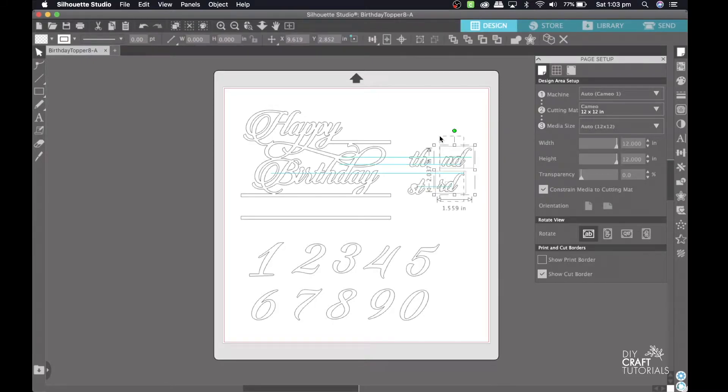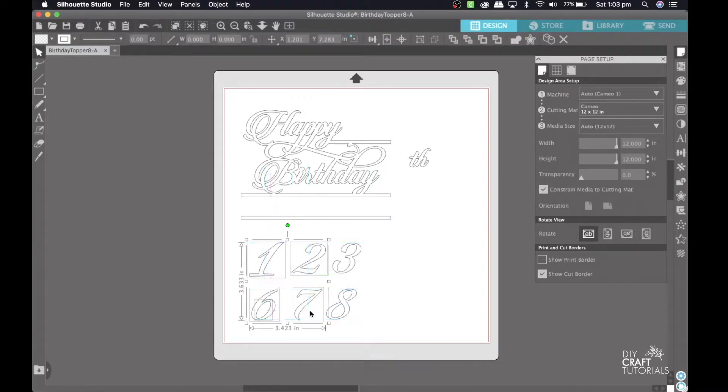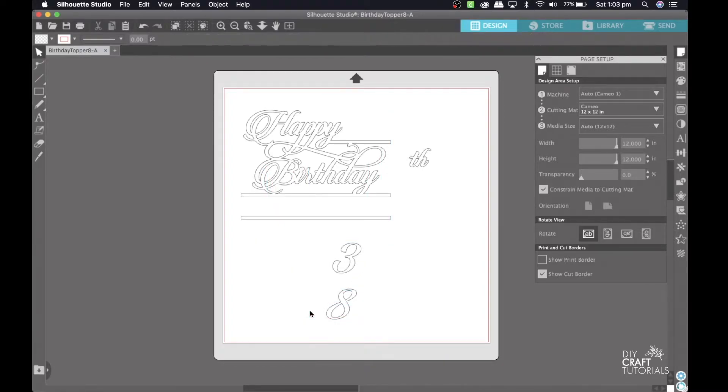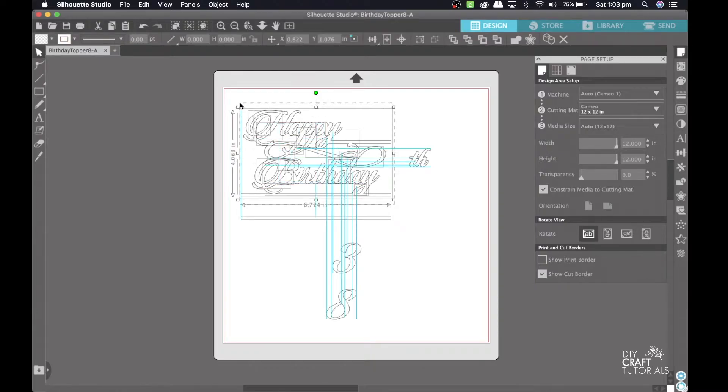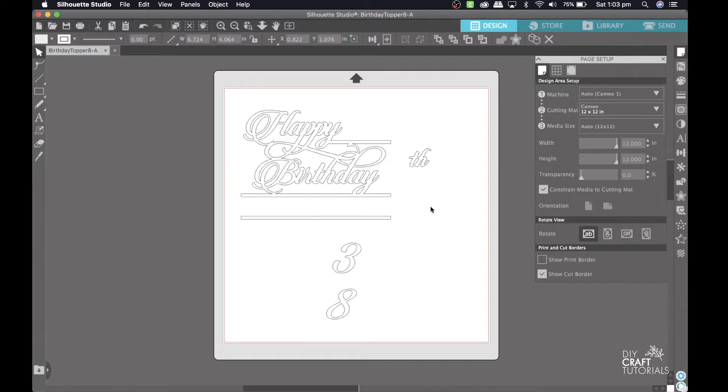First you need to delete all the elements that you do not need. Then click on all the sections individually, right click on your mouse, and make compound path. This will make sure that all the layers will stay together and not separate.